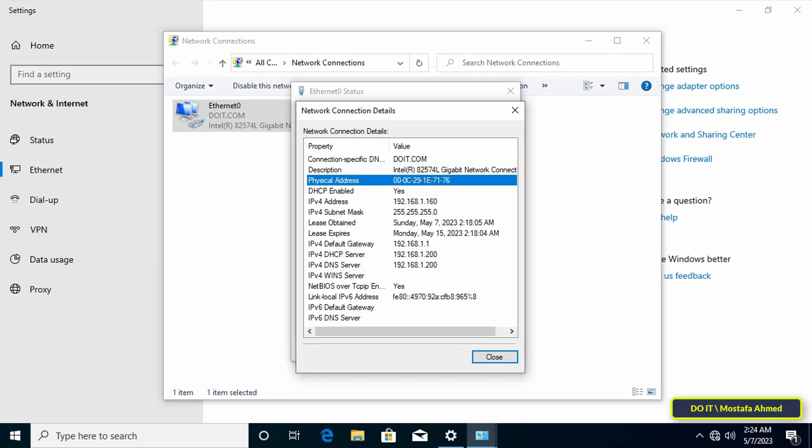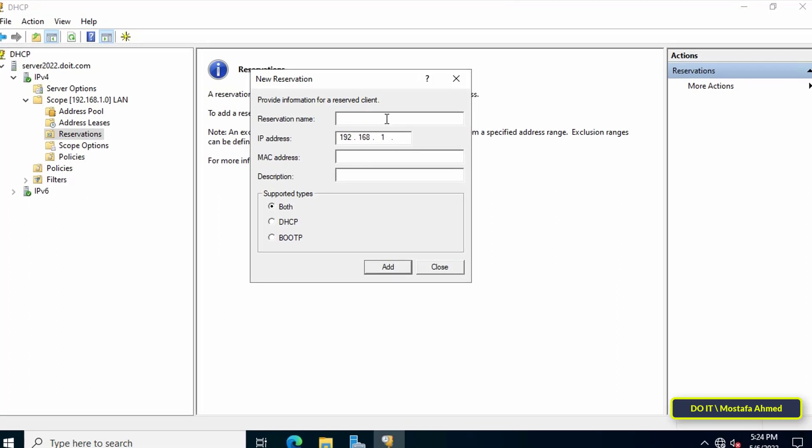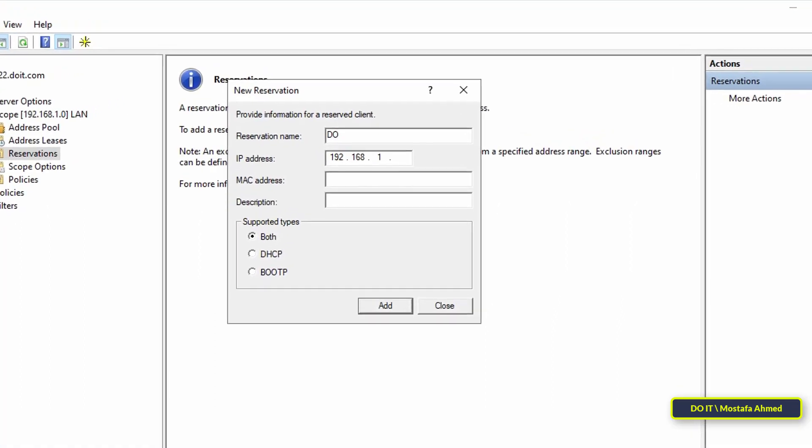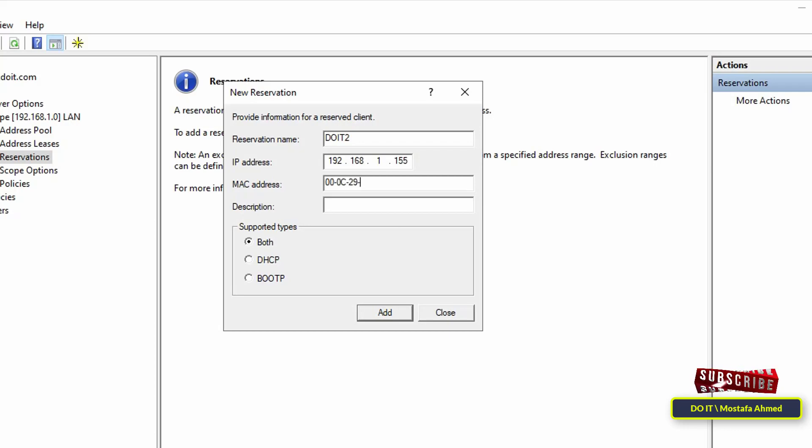Go back to the server to complete the IP reservation configuration. Enter the computer name, select the IP address from the DHCP range, and then enter the MAC address of the client computer.